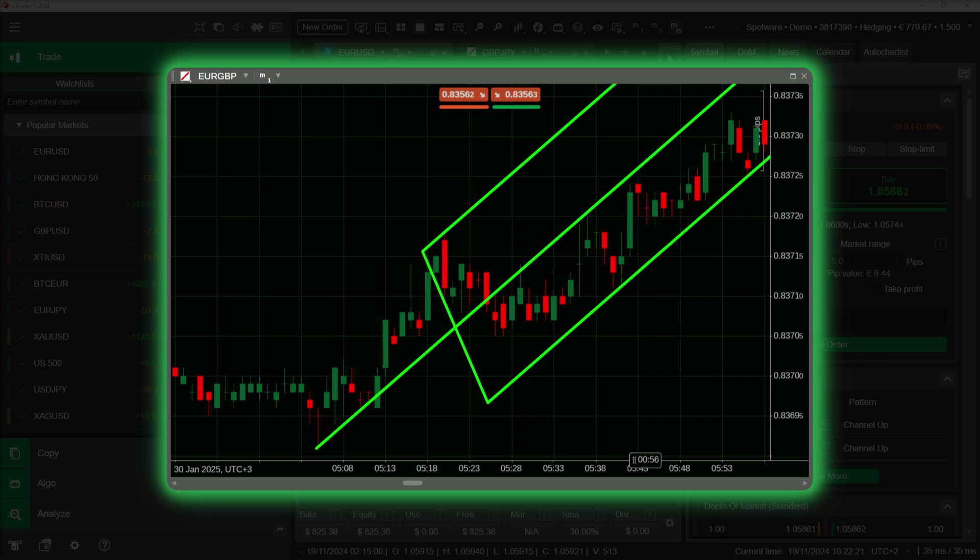Constructed by selecting three key points—a high, low and subsequent high or low—the Pitchfork's lines guide traders by acting as dynamic support and resistance levels.